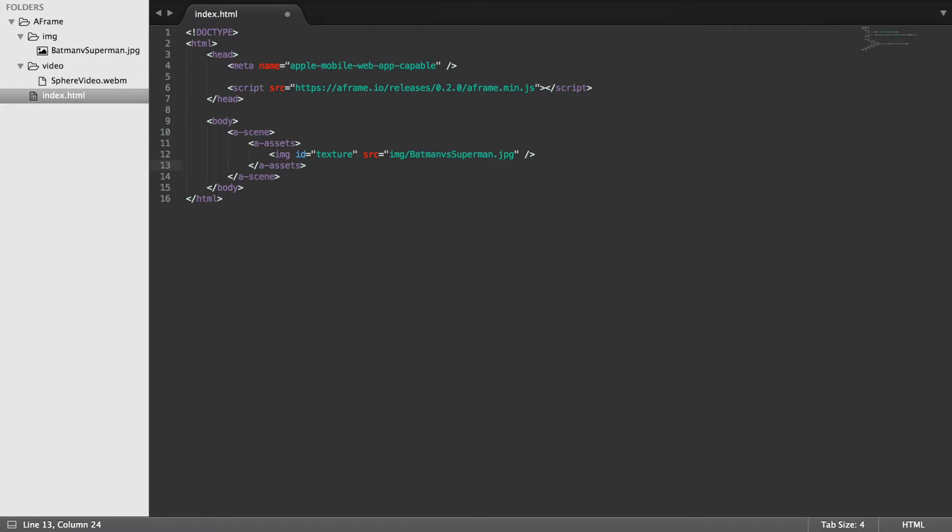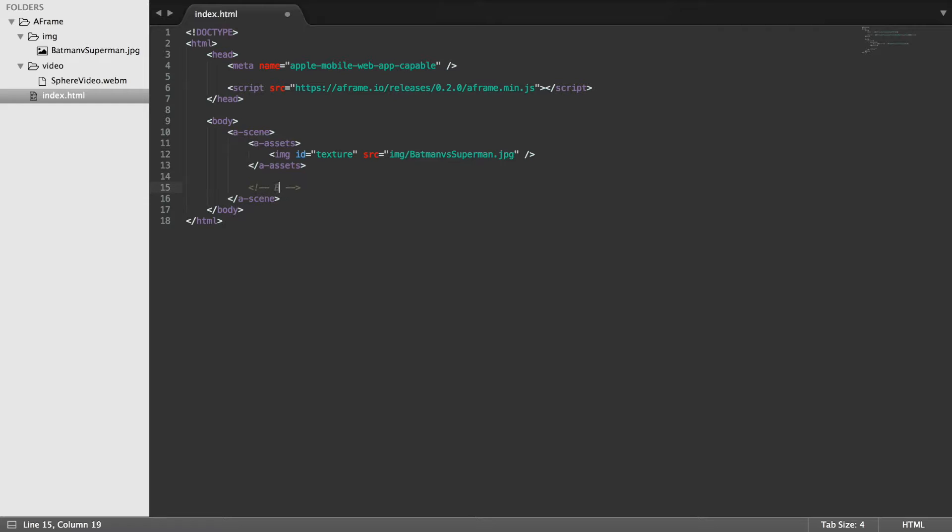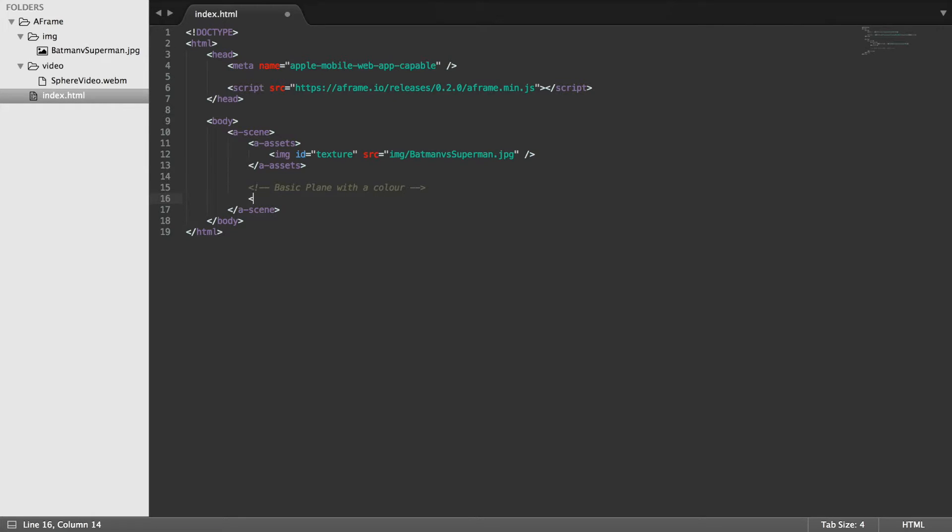And now, first of all, all we're going to do is just do a basic plane. So I'm going to put a comment here: basic plane with a color. And now you just do a-plane.